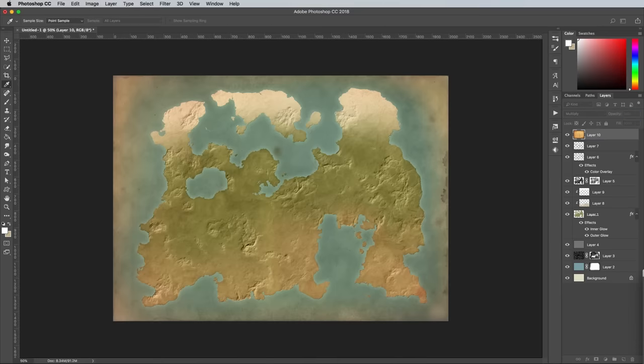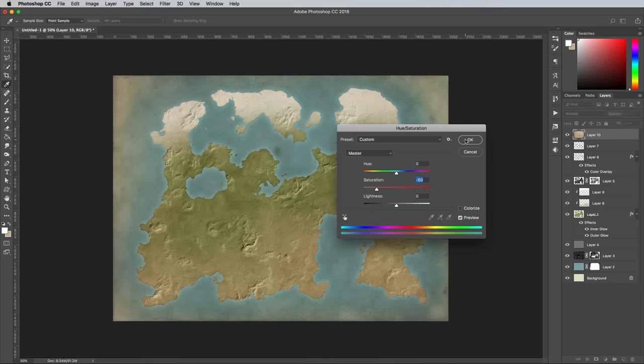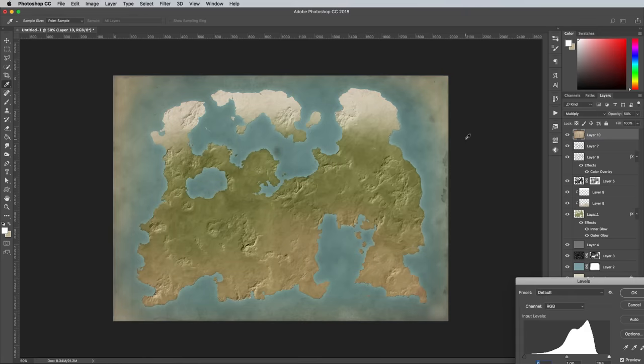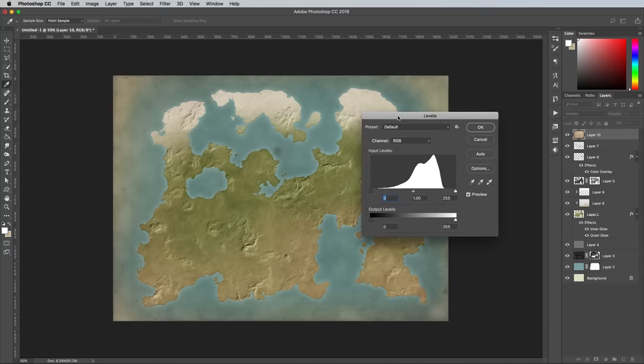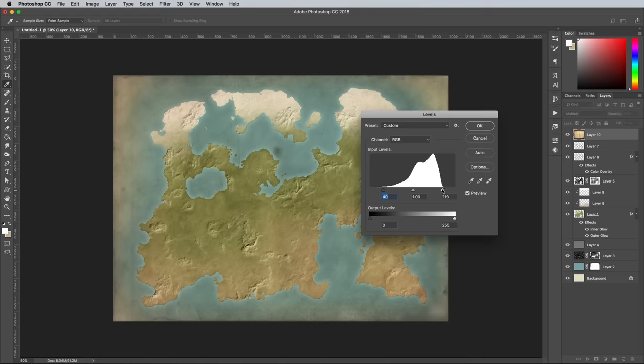Use the CMD+U shortcut for Hue and Saturation to bring down the saturation to around minus 60 to reduce some of the vibrant orange coloring. Add a simple Levels adjustment with CMD+L to darken the shadows and lighten the highlights by dragging each respective slider inwards slightly.